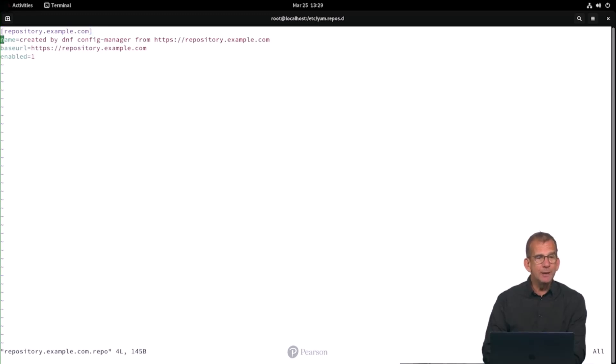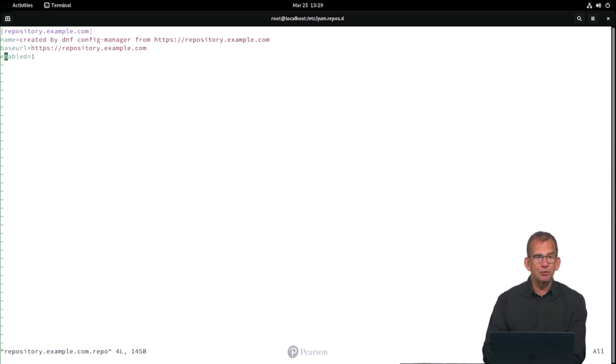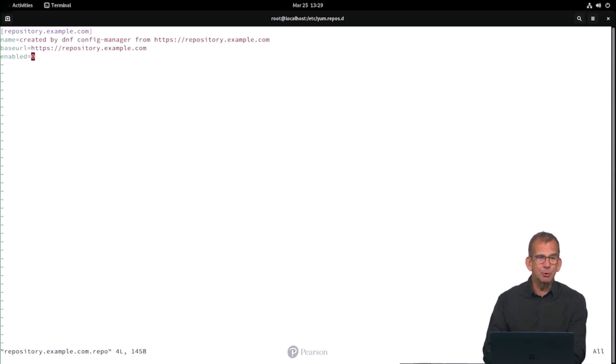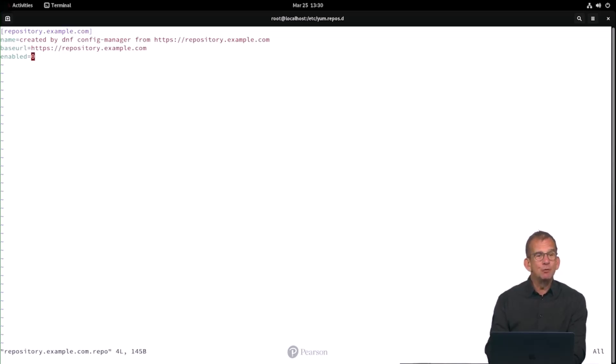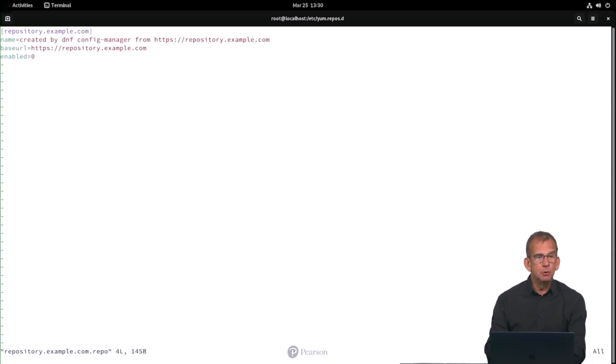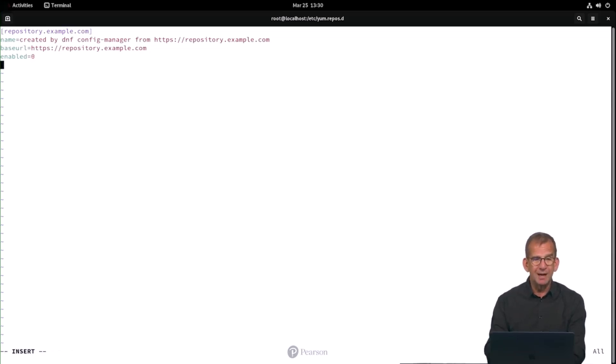Now we need to tweak it a little bit. First, the requirement was that the client will not actually use this repository, and you can do that by changing enabled to zero. That is convenient if you want the configuration to be present, but you only want to enable it in specific cases, which is what we are doing right here.